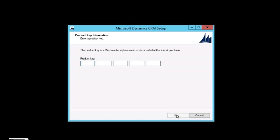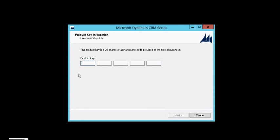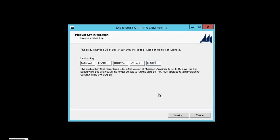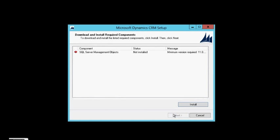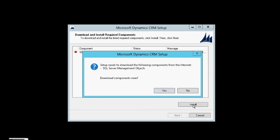And now I'm filling the trial license key of Dynamics CRM 2013. Accepting the license agreement and installing some prerequisites.